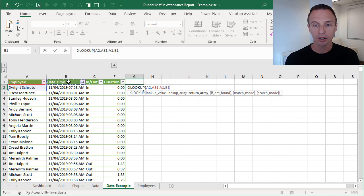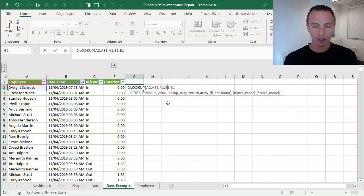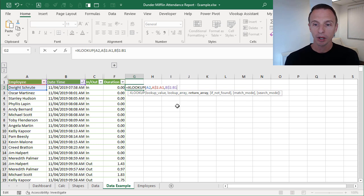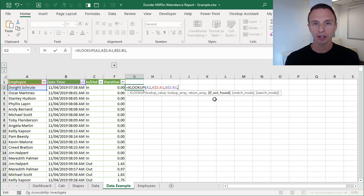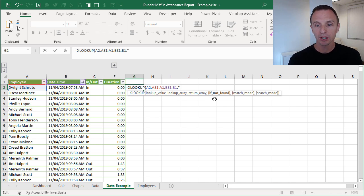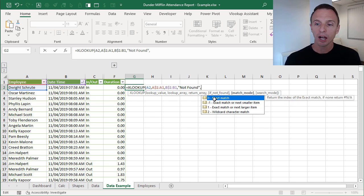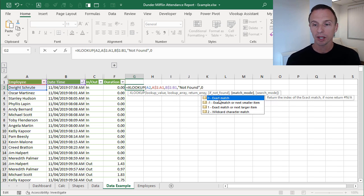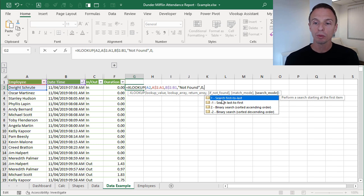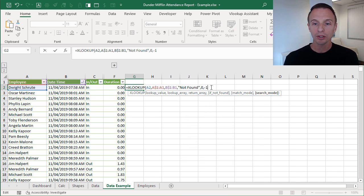For the return array we want the time, so we select B1, type the colon to B1, and make that row reference absolute. Next, the "if not found" argument — I'll type "not found" so we can identify that case. For match mode we default to exact match, so we type zero. For search mode we want to search last to first, so we enter negative one, which searches from bottom to top.